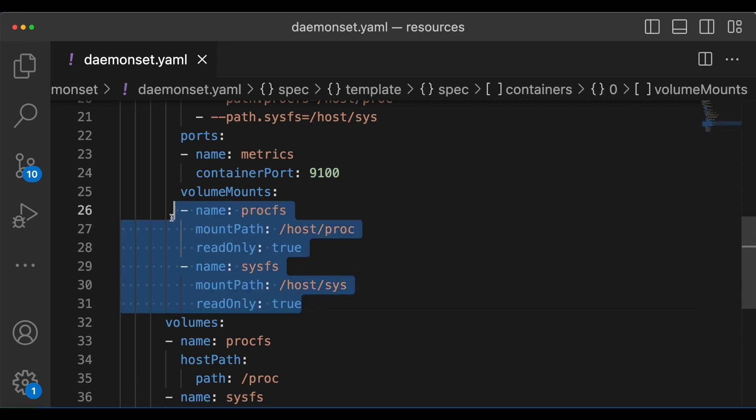procfs and sysfs are two virtual file systems in linux that allow users and programs to interact with the kernel and access various system information in a convenient way. Both these virtual file systems are read only, and the information they provide is generated dynamically by the kernel when accessed.